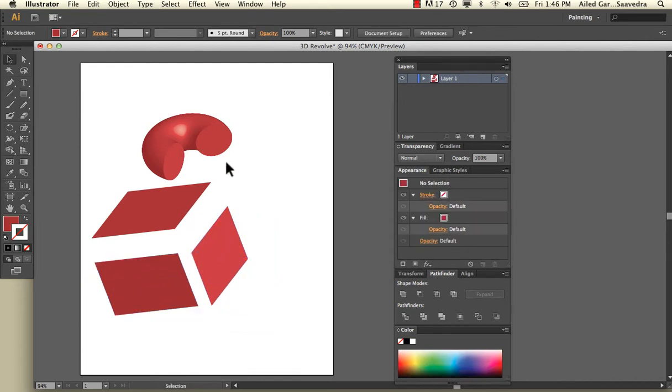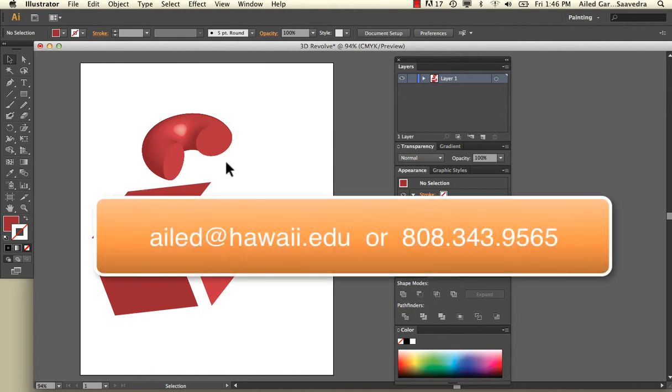This pretty much covers the Extrude and Bevel and the 3D Revolve Tool. If you have any questions, I lead at hawaii.edu or 808-343-9565.